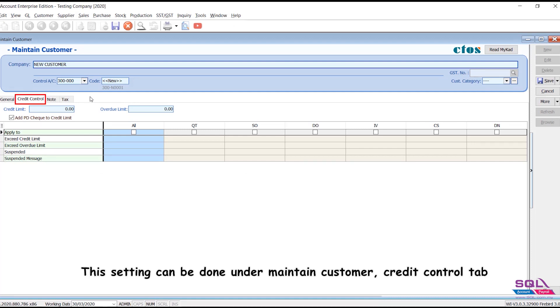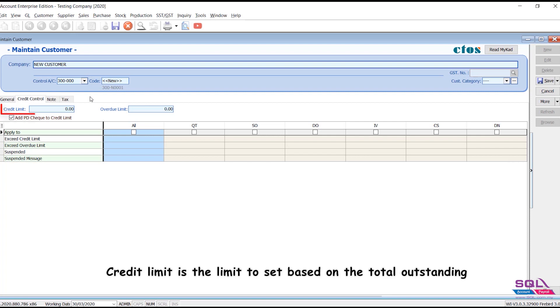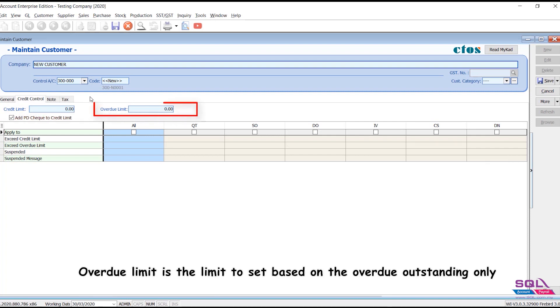This setting can be done under Maintain Customer, Credit Control tab. Credit limit is the limit to set based on the total outstanding. Overdue limit is the limit to set based on the overdue outstanding only.